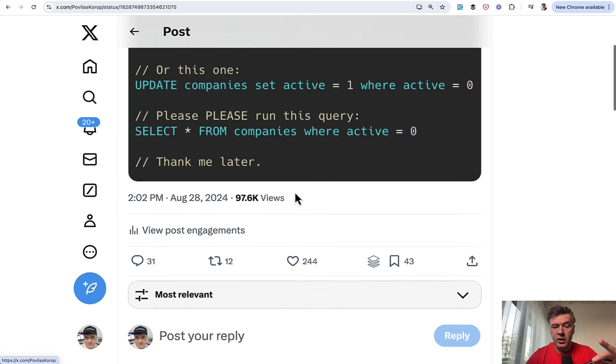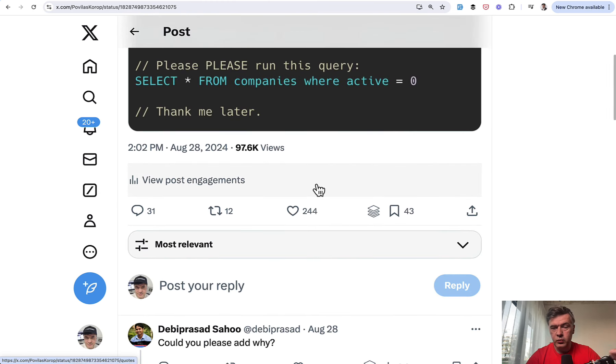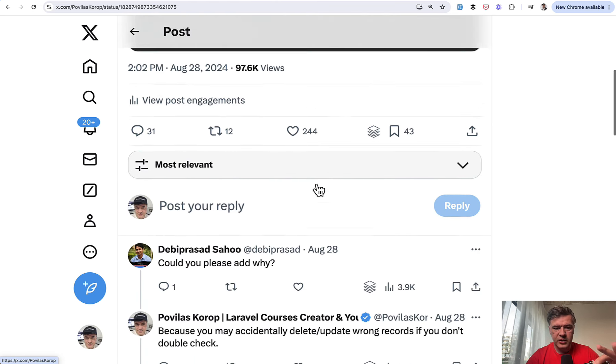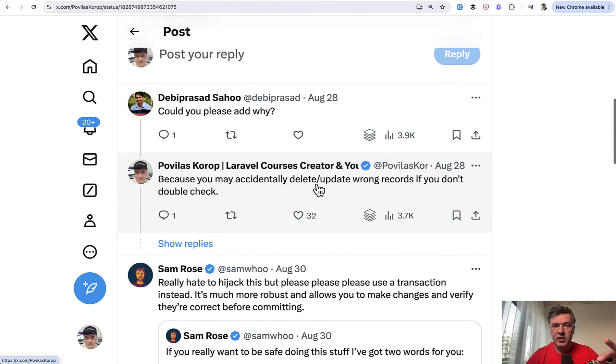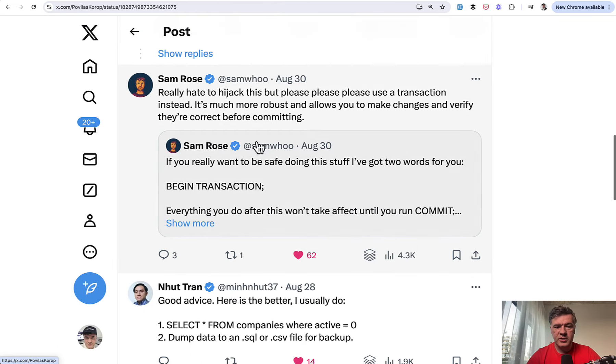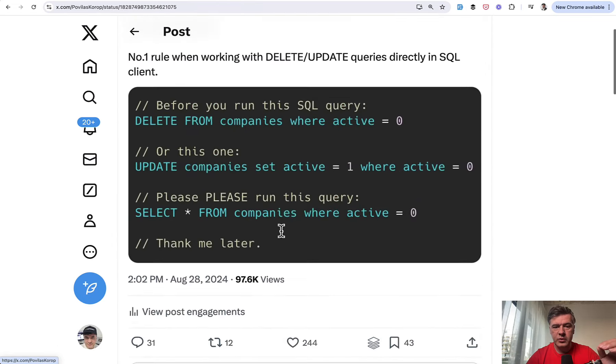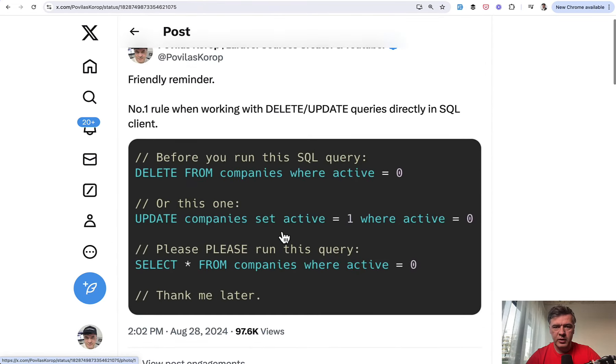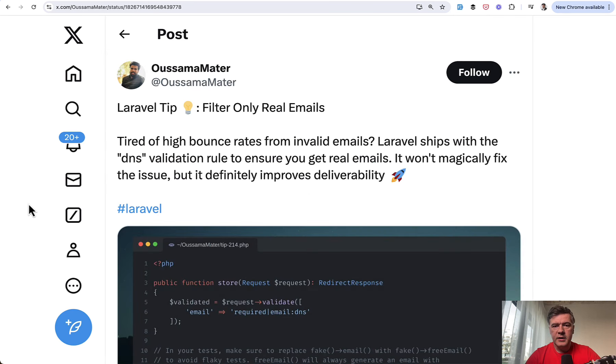And also in the comments to that tweet, which received 200 likes, there are a few good suggestions about transactions. So I will link the tweet in the description below and you may read all the comments with better ideas.